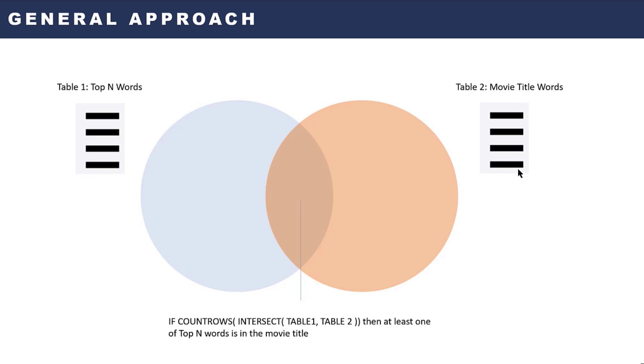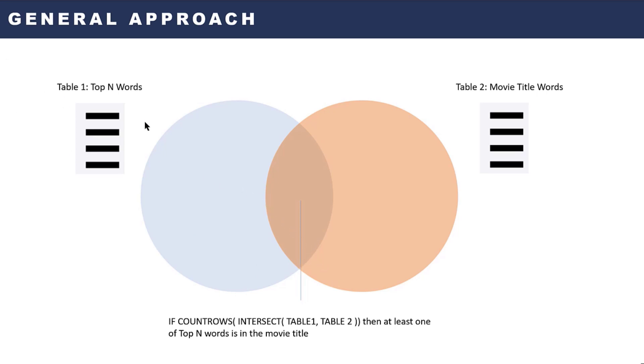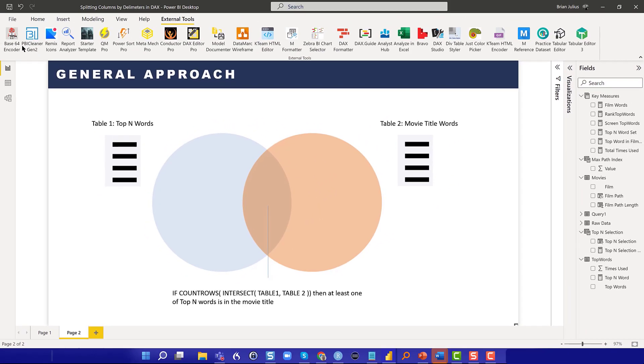The second one was a virtual column of the words in each movie title. Then using those two virtual tables, we can use the INTERSECT function and figure out what words are common between the two. Then do a COUNT ROWS on that virtual table. If that number is greater than or equal to one, then there's at least one of those target words in the movie title, and those are titles we want to retain in the final result.